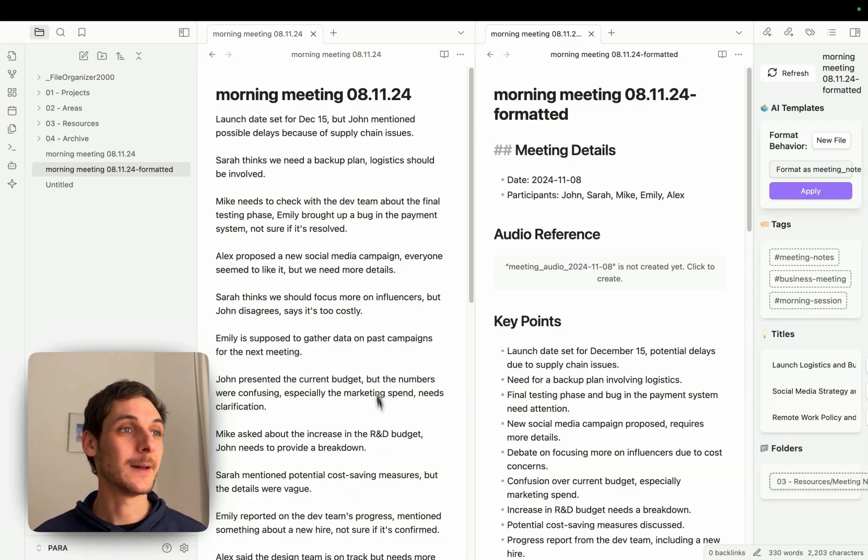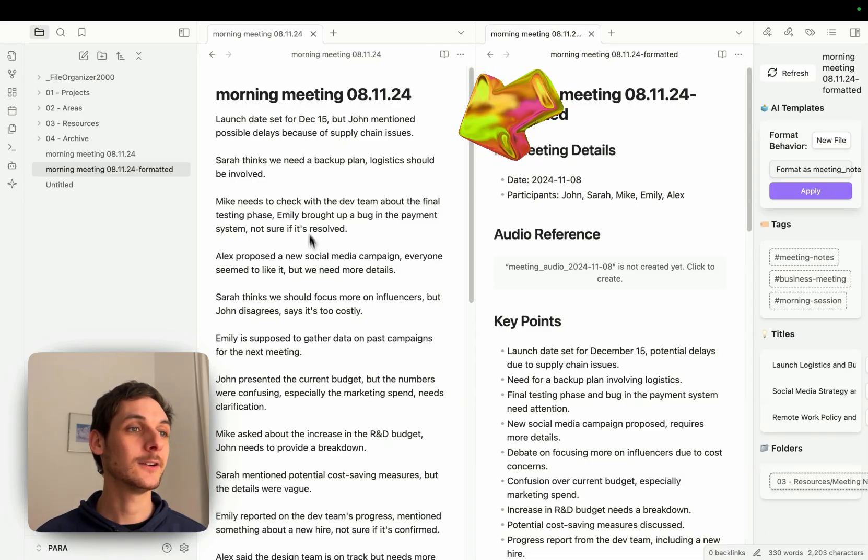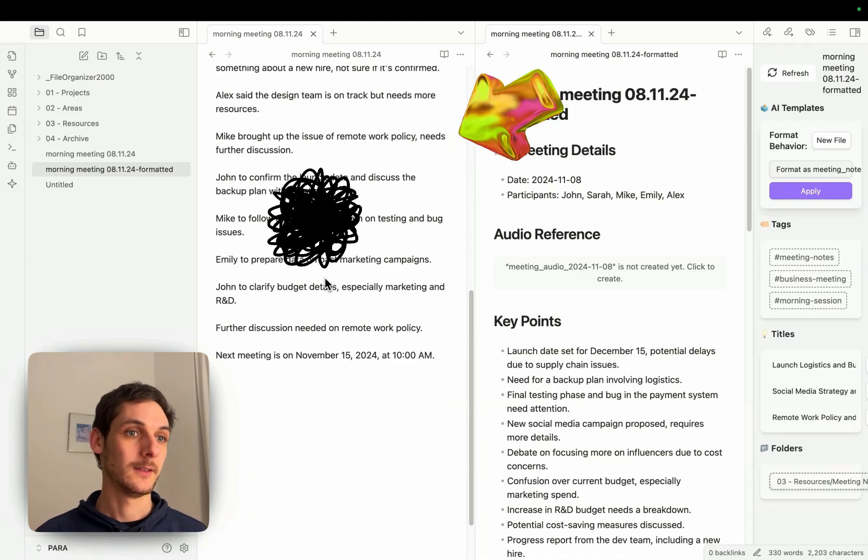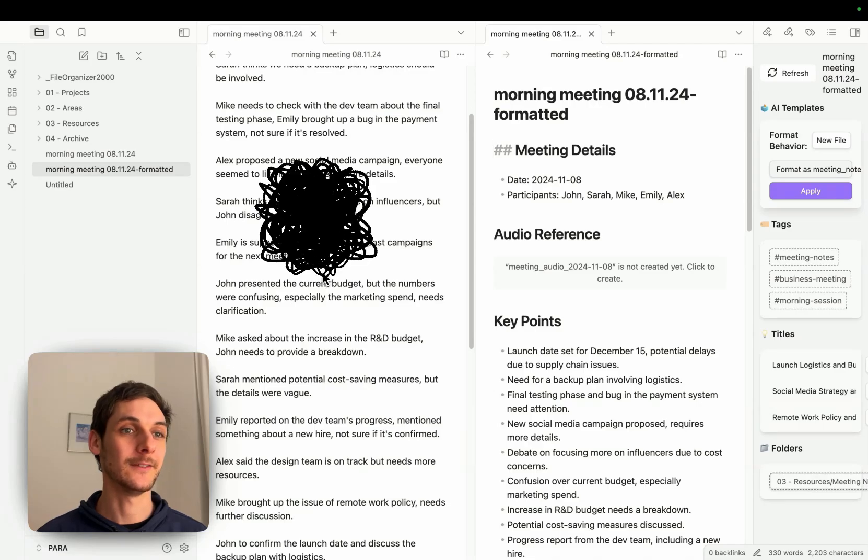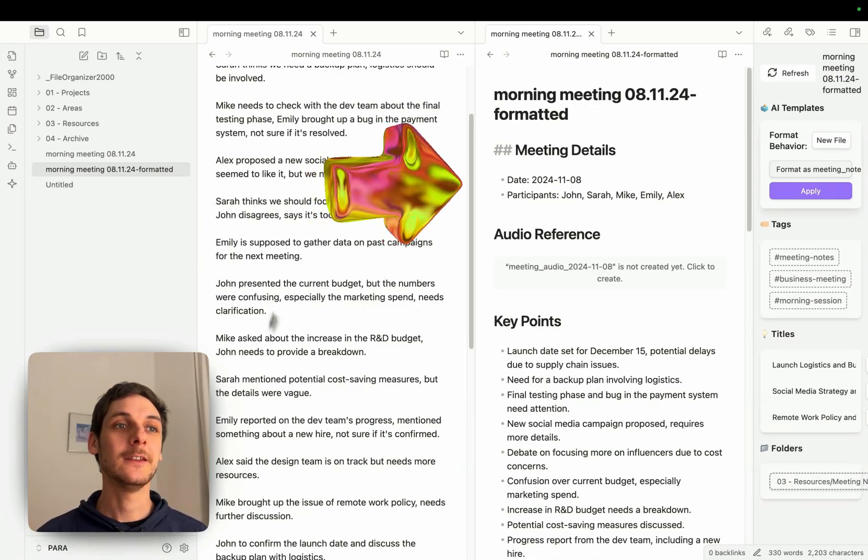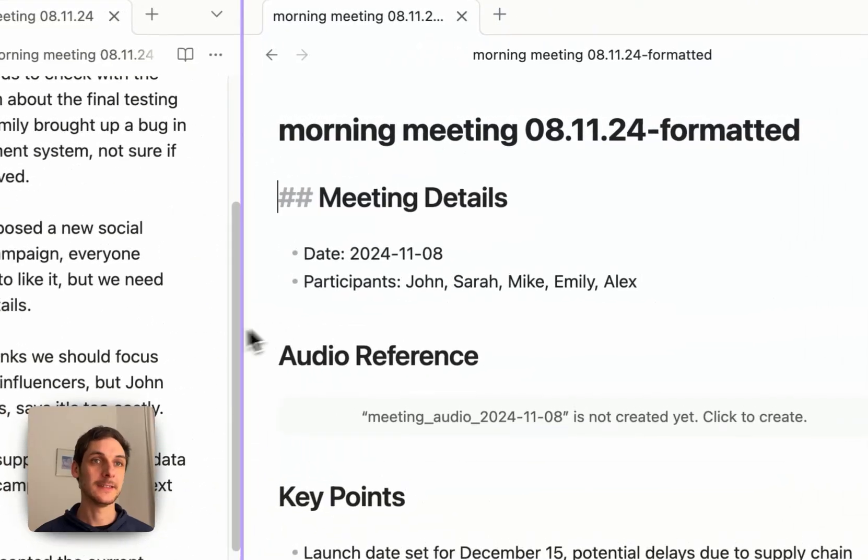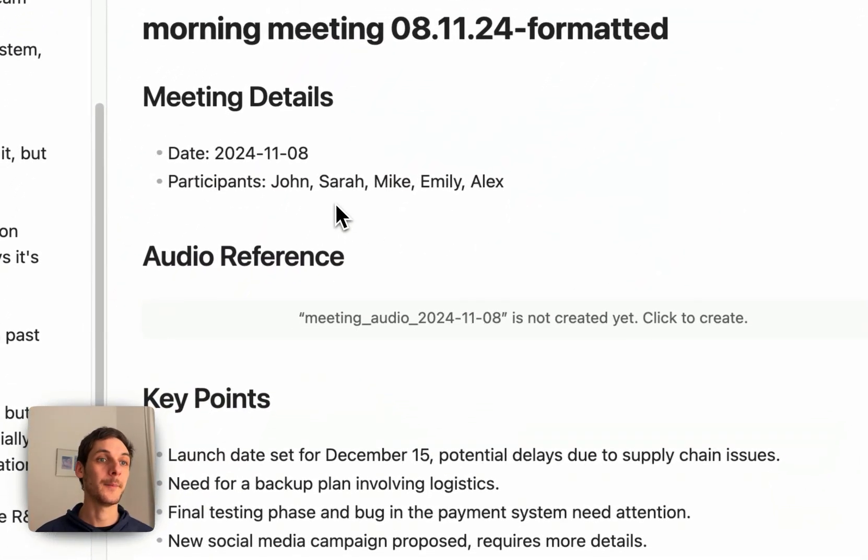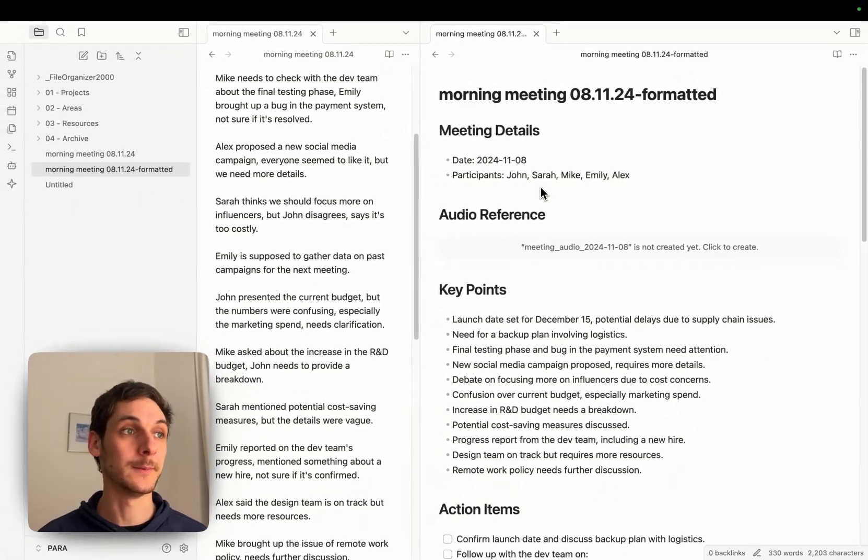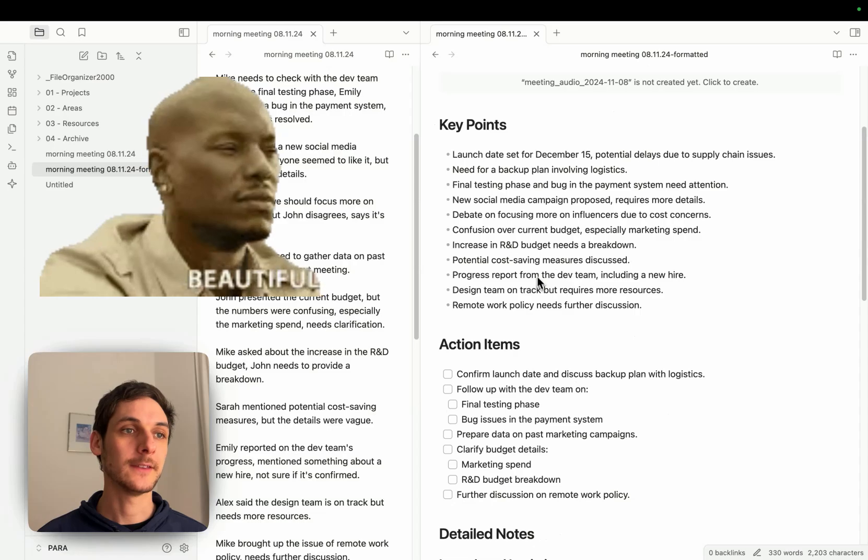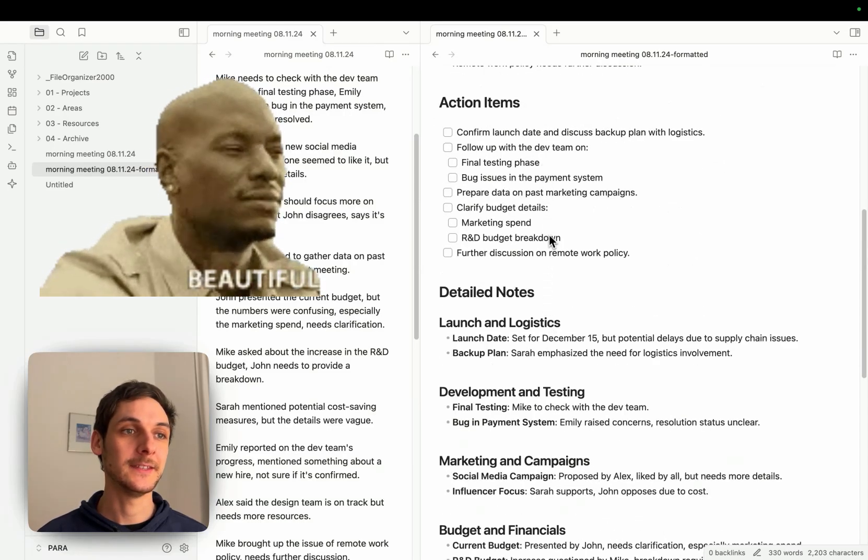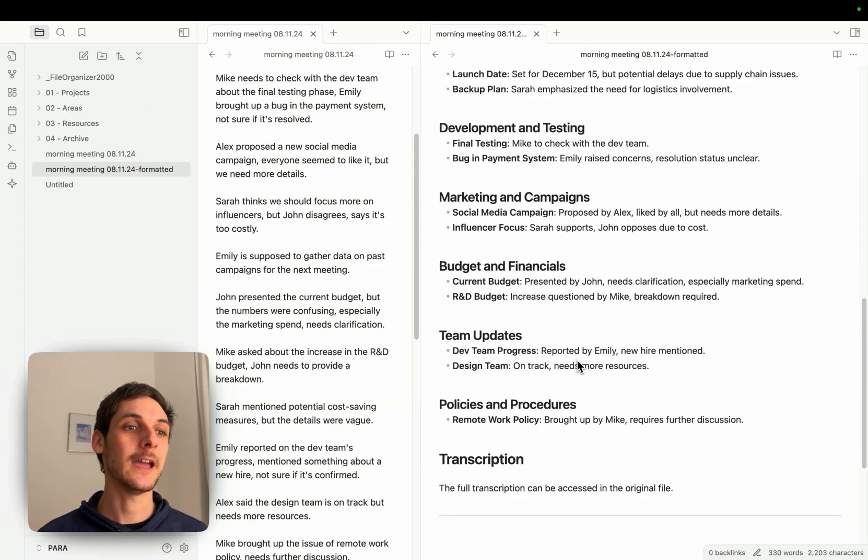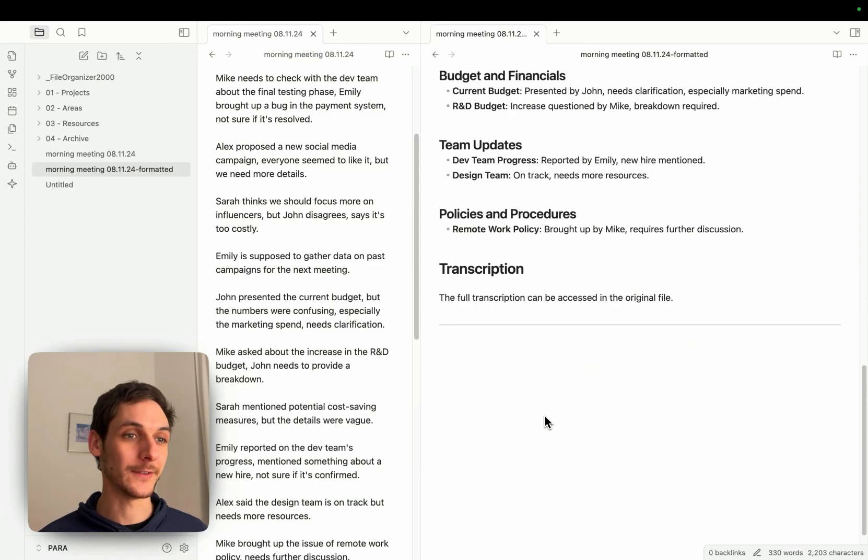Just to show you an example, here on the left you can see my original meeting notes which were just a bunch of notes without key points or actionable information, and here on the right side you can see my notes after I format it with my meeting note prompt. So here you can see I have key points, I have the action items detailed, I have lunch and logistics, really everything structured in a way that's easy for me to process.